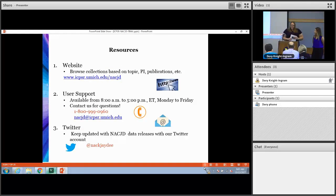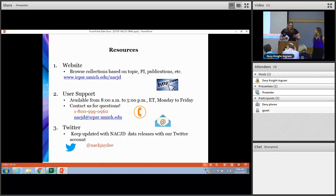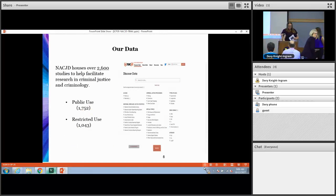We also have resources available to help you. We have our website that you can search around, we have user support, we have a phone number that you can call or an email that you can send a message to, and then we also have our Twitter account.